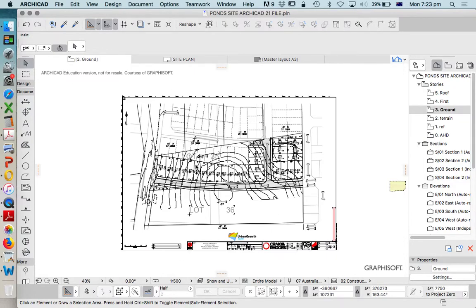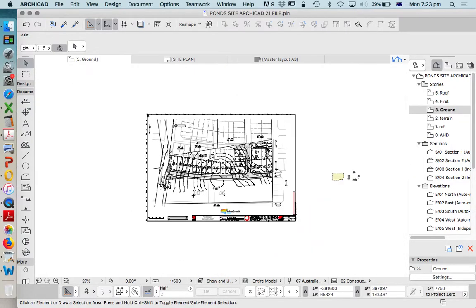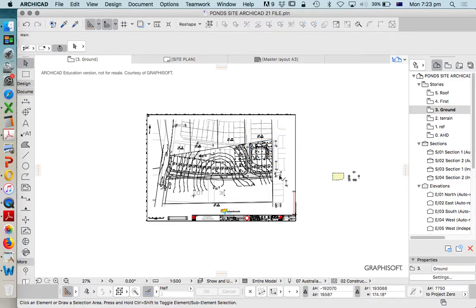So we know this is to scale — that's all I wanted to show in this video. In other videos we're going to look at how we can put this on an appropriate story, interact with it, and then start drawing up our site.